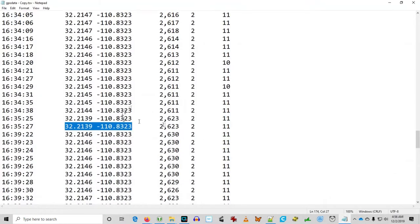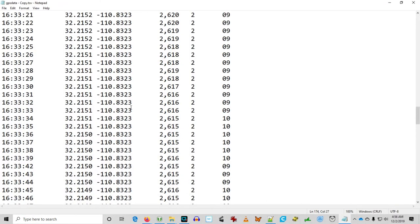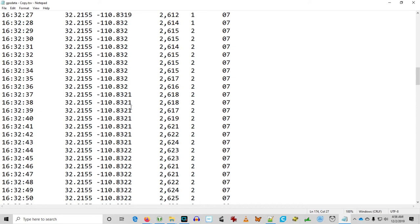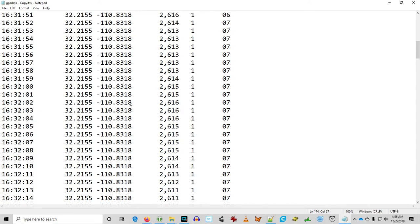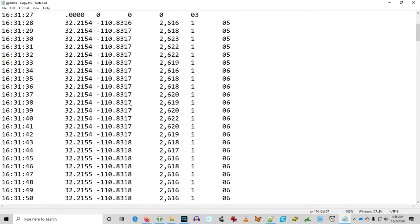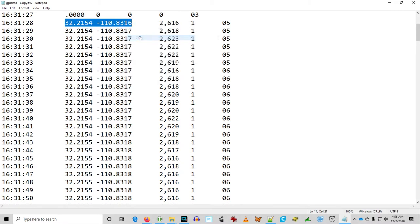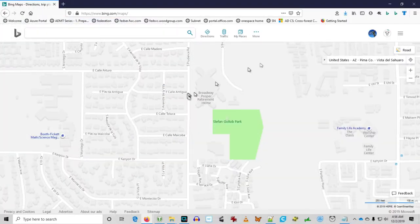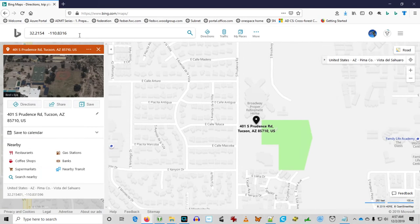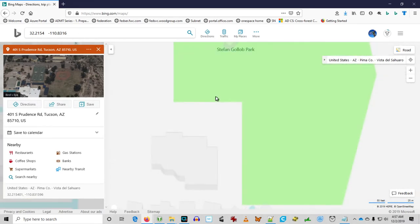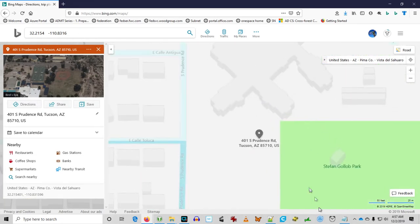I went to the north on Prudence. Let's go ahead and establish our starting point here. This is the data from the remote that we captured on the base station. Here was our first fix. And that's good. That's exactly where we were. We were in the parking lot at Stefan Golub Park.